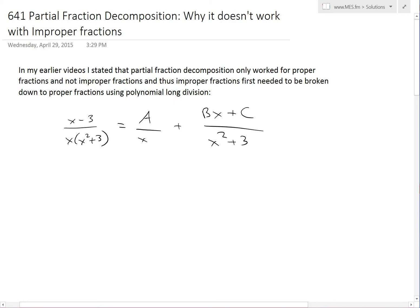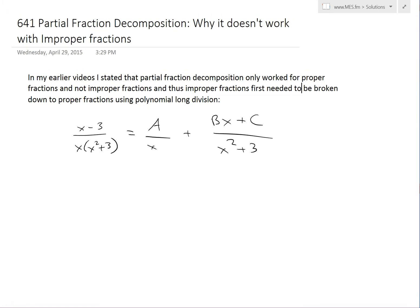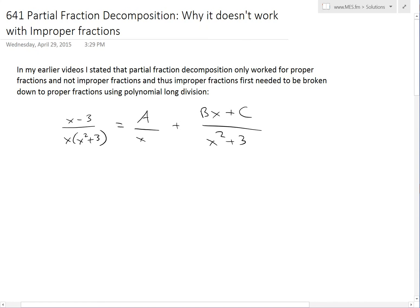Hi, it's time for another Math Easy Solution. I'm going to discuss further into partial fraction decomposition and show basically why the techniques I showed in my earlier videos don't work for improper fractions. In my earlier videos, I stated that partial fraction decomposition only works for proper fractions, and for improper fractions, we first need to break them down to proper fractions using polynomial long division. So make sure to watch that in my last video.